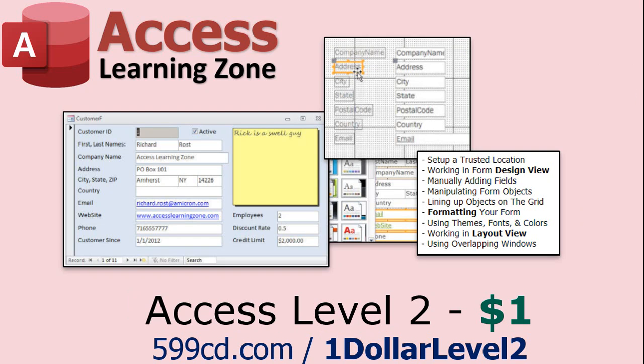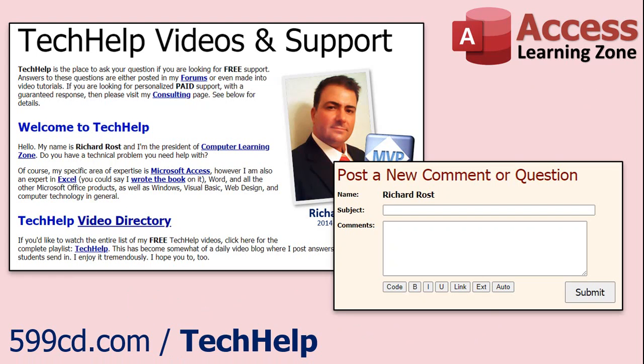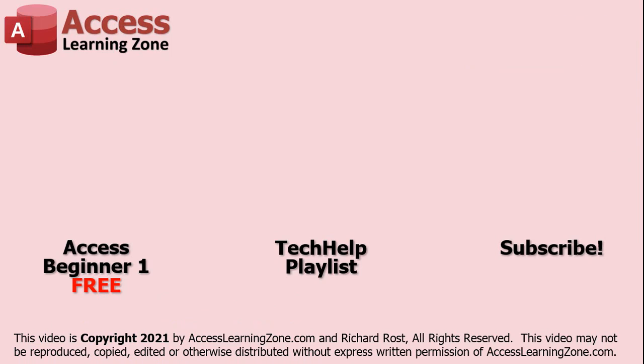And if you like Level 1, Level 2 is just $1. And it's also free for all members of my YouTube channel at any level. Want to have your question answered in a video just like this one? Visit my Tech Help page and you can send me your question there. Click here to watch my free Access Beginner Level 1 course, more of my Tech Help videos, or to subscribe to my channel. Thanks for watching this video from AccessLearningZone.com.